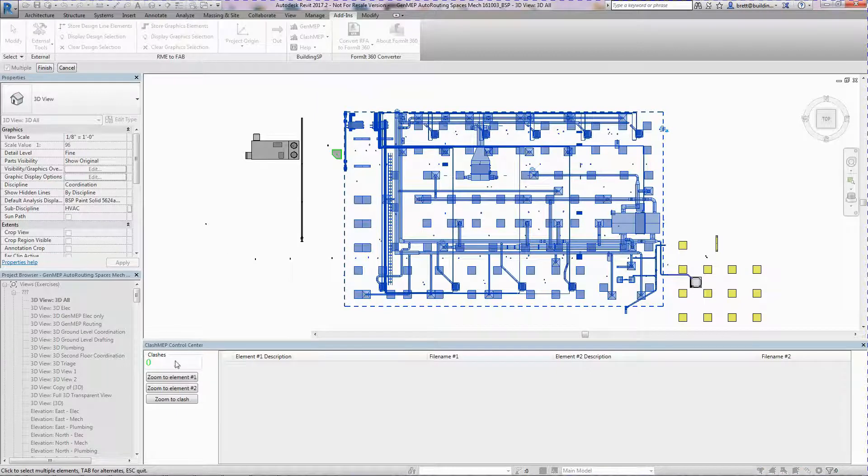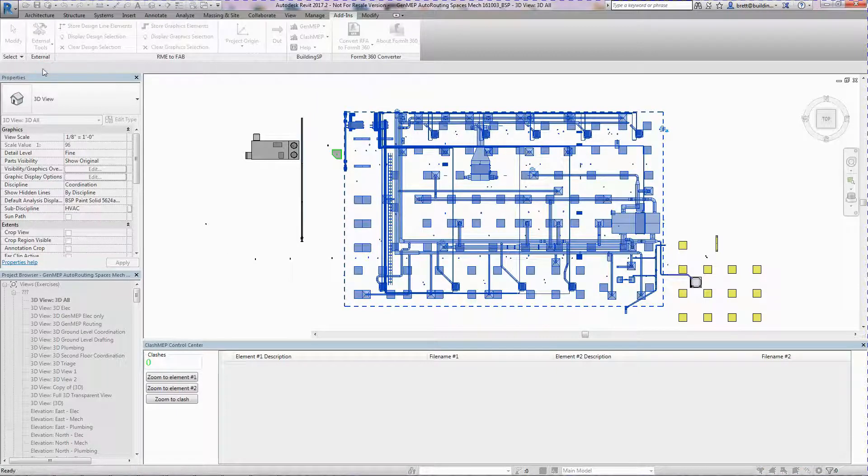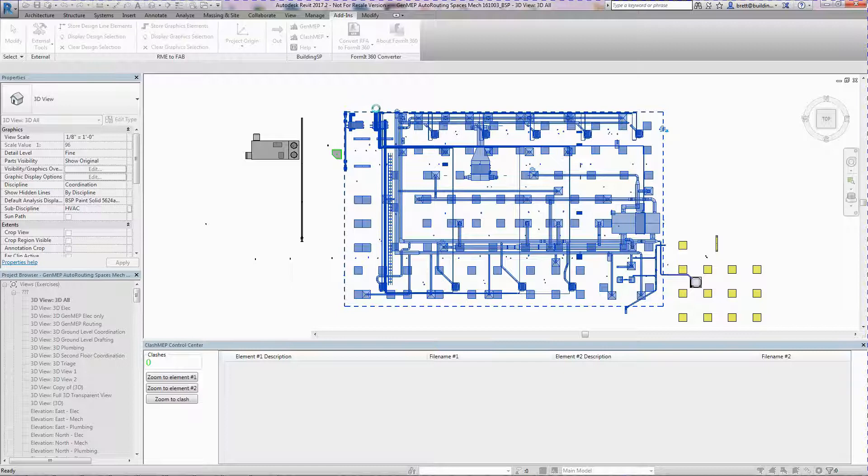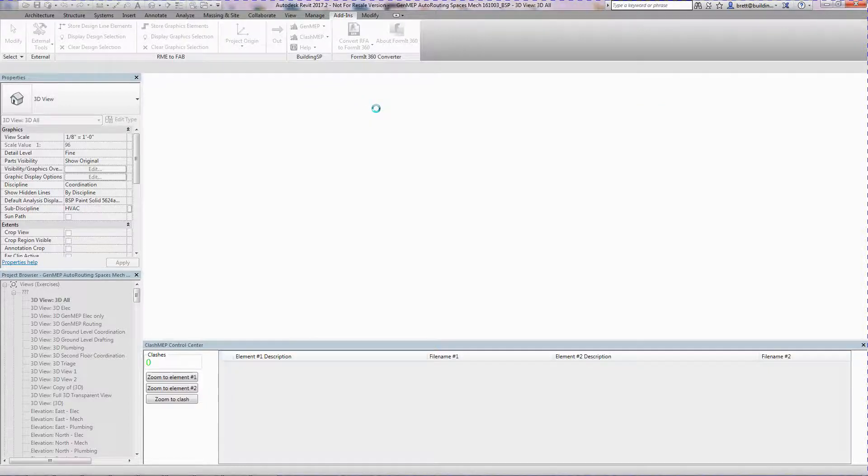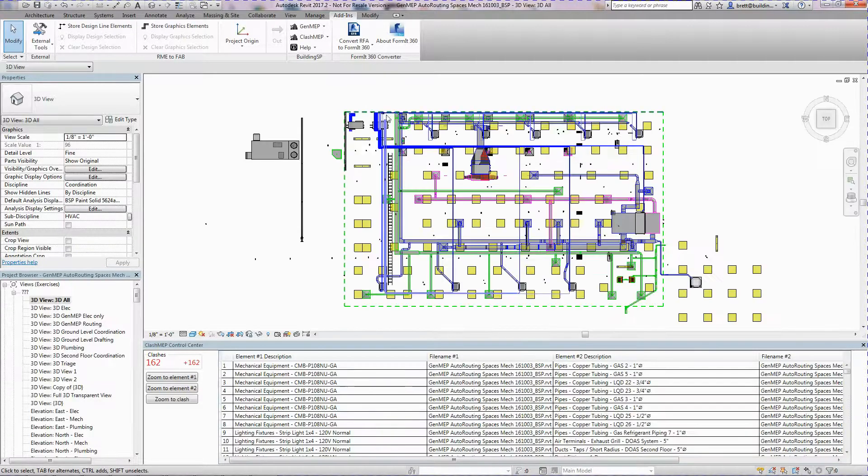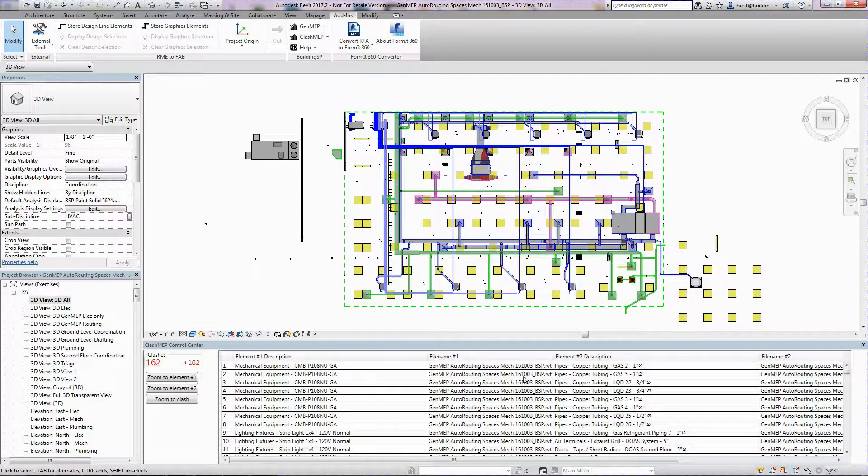In this example, we'll do a selection box over a large area in a 3D view. Selecting Finish on the toolbar causes Clash MEP to interrogate the model for clashes between and involving the selected elements.